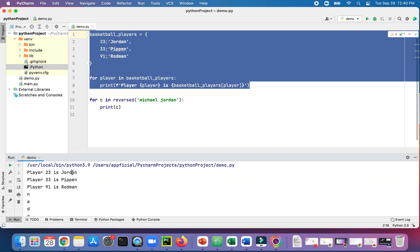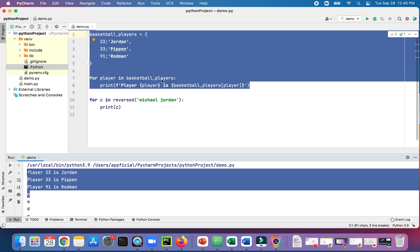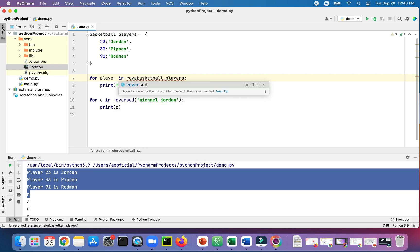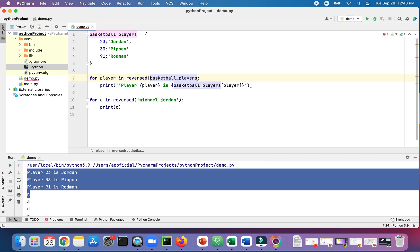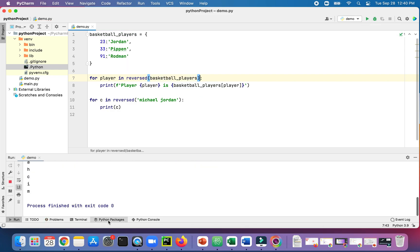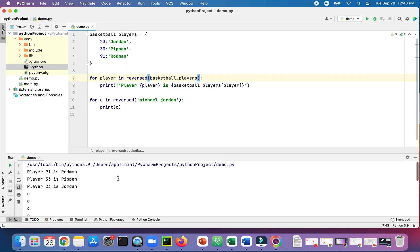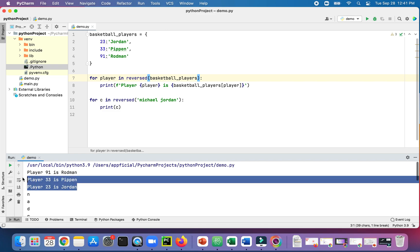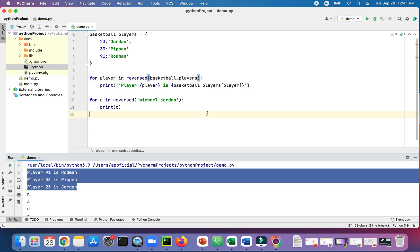Originally, our basketball player is printed out as Jordan, Pippen, Rodman. Let's see if reverse does anything there. Reversed basketball_players. And now it's printing them out as Rodman, Pippen, Jordan, so in the reverse order. That just shows you that you can reverse whatever you're looping through using a for loop using this reversed function.